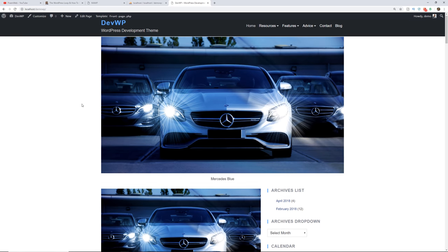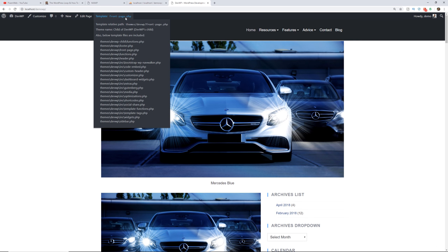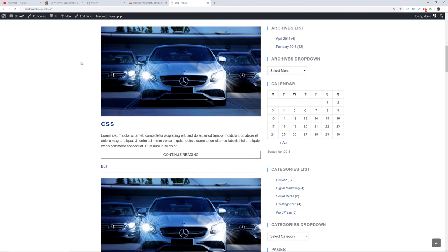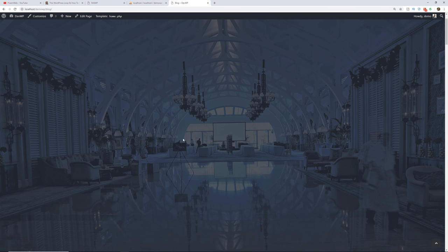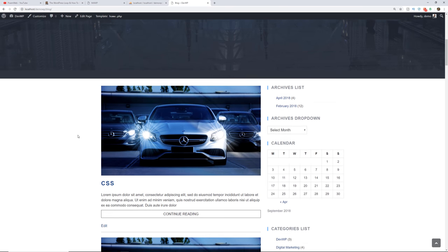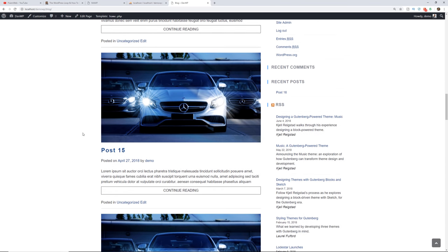On this demo site, I have a front-page.php file being utilized. Using the 'show current template' plugin, you can see all the files being used. If I go to blog, this is using the home.php file. We have a hero image, content sections, call-to-actions, and buttons — that's with the devwp theme. But I'm going to eliminate that for the child theme. The content is on the left, sidebar on the right, and we're going to change this up.